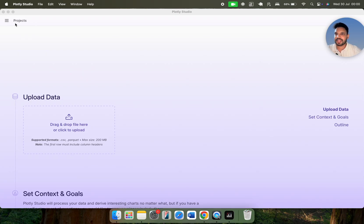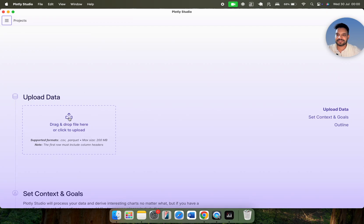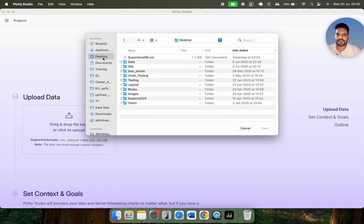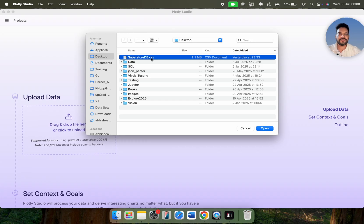It's very straightforward. Here is the projects section — right now I don't have any projects. You can see my name and account details. First of all, I need to drag and drop the data here. I'm going to click on this button and on the desktop I'm going to import the Superstore database. I hope you are aware of what kind of data we have in the Superstore.